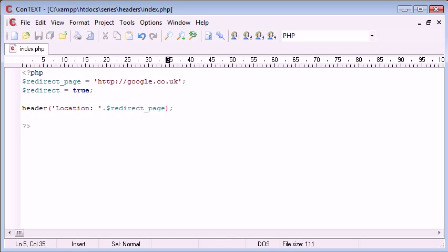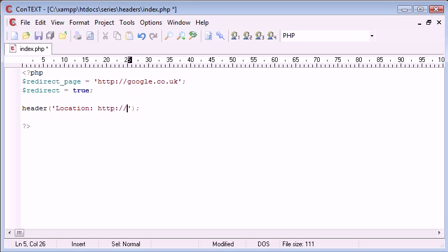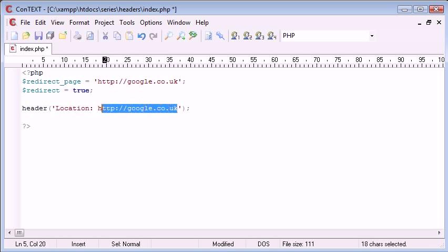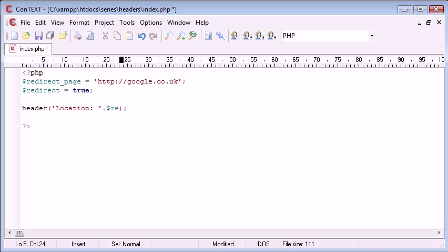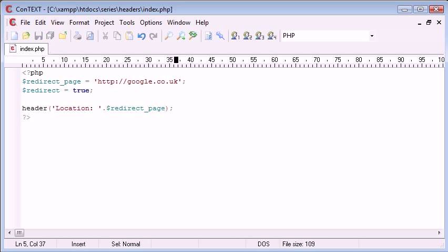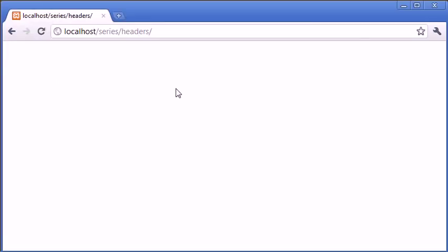So now what I can do after this is I can append redirect_page. So this is essentially the same as typing header and then the location inside and then writing it like that. However, I am using variables just so we can get used to the idea that this page may change.